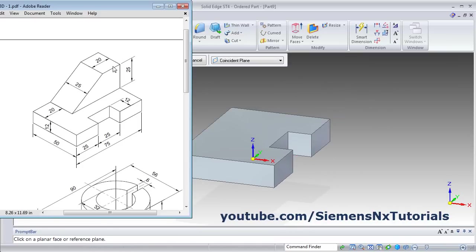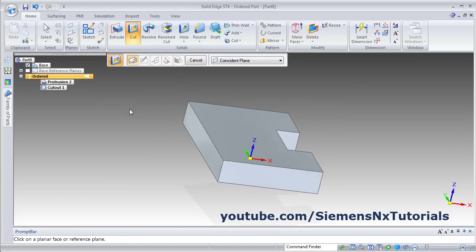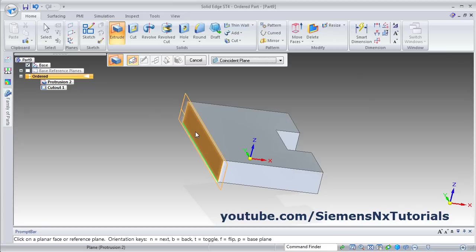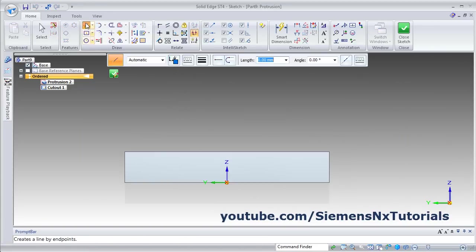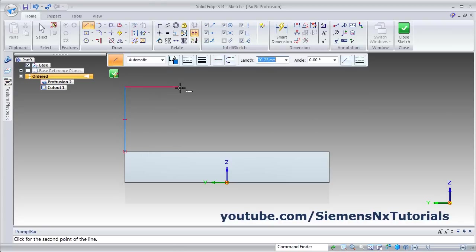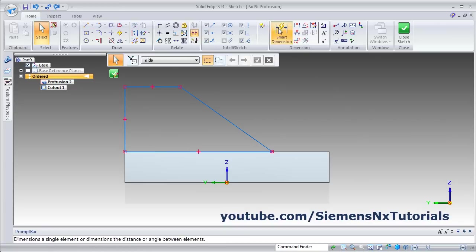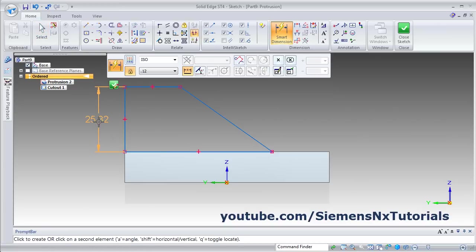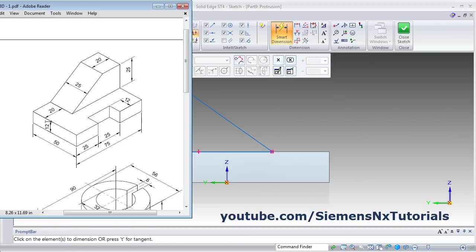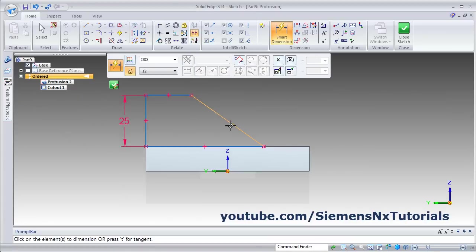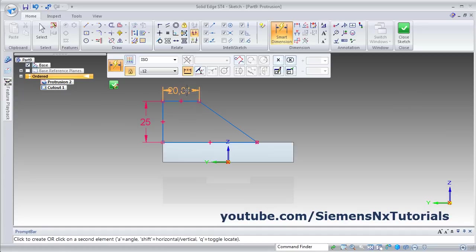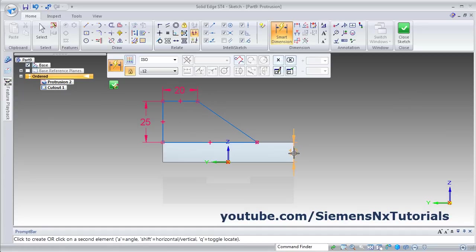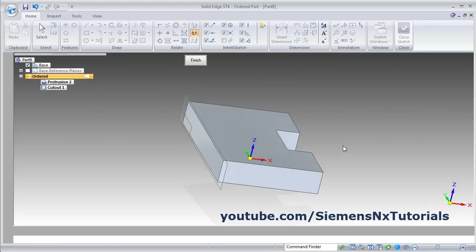Then next will be to create this part. We will need to create this sketch on this backside plane. Click on Extrude, select the surface. Then create the sketch using line command from this endpoint and close it back. Give the Smart Dimension, click here, use the height of 25. Then here is 20 and from edge 20. Smart Dimension is on, here 20. This line to this point, endpoint is 20. Then click on close sketch.